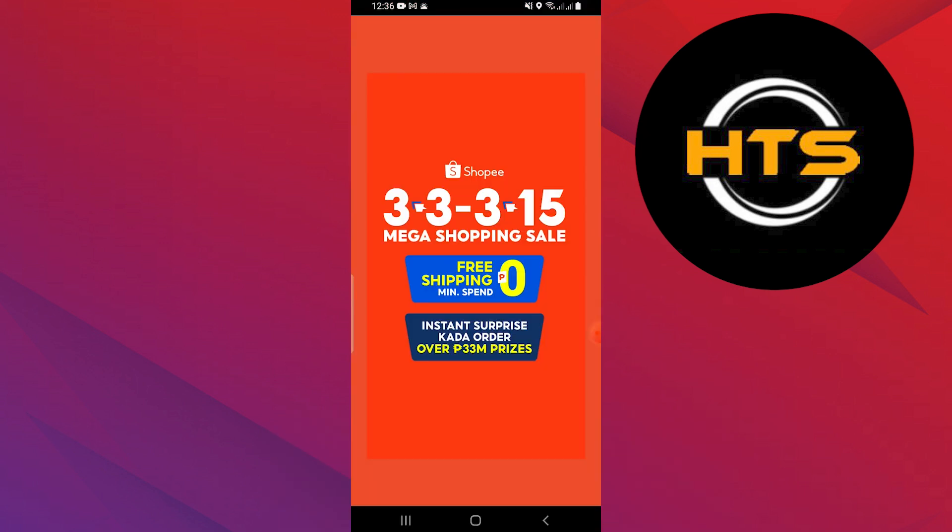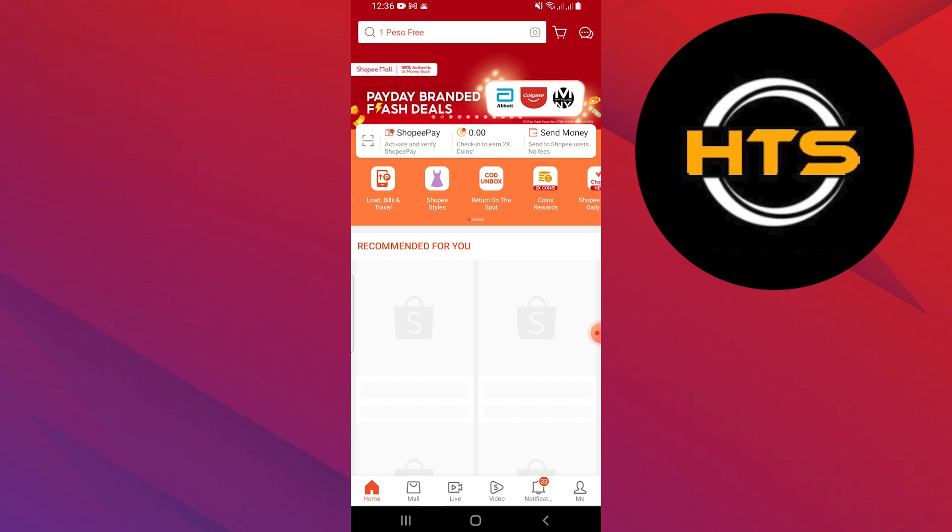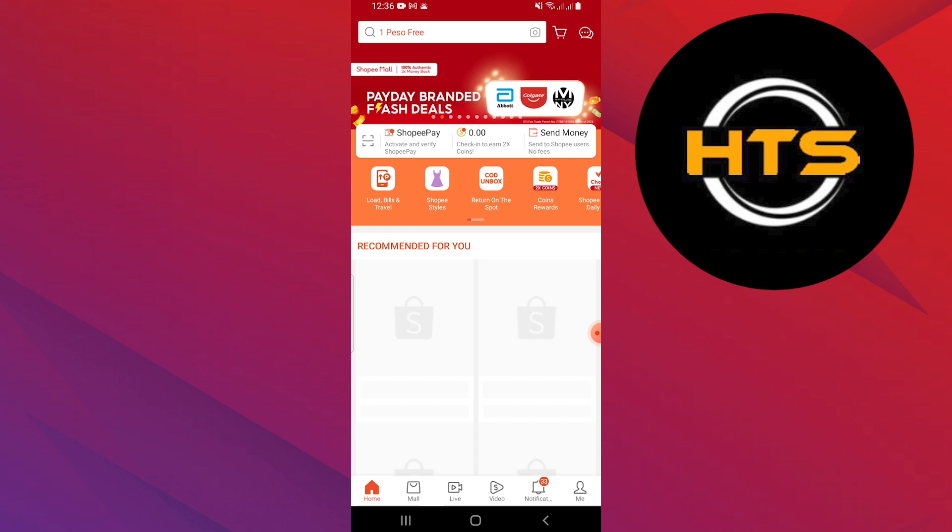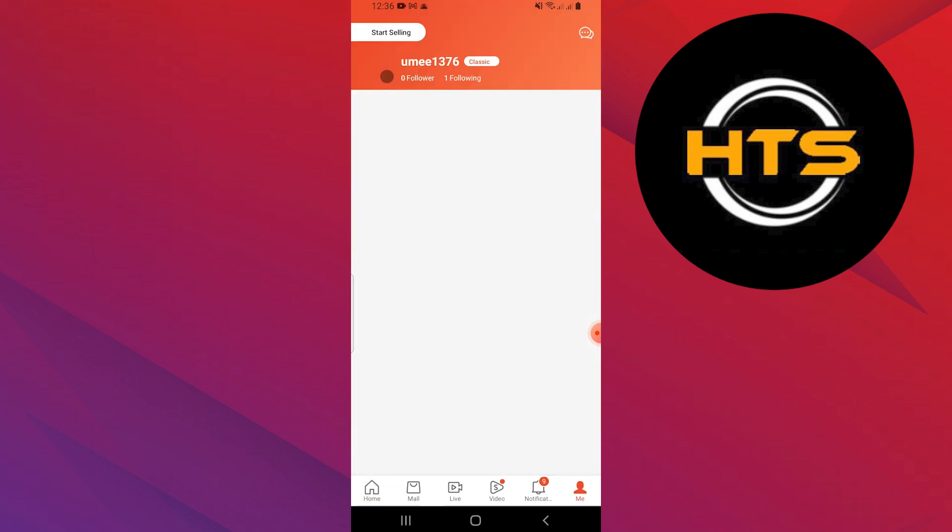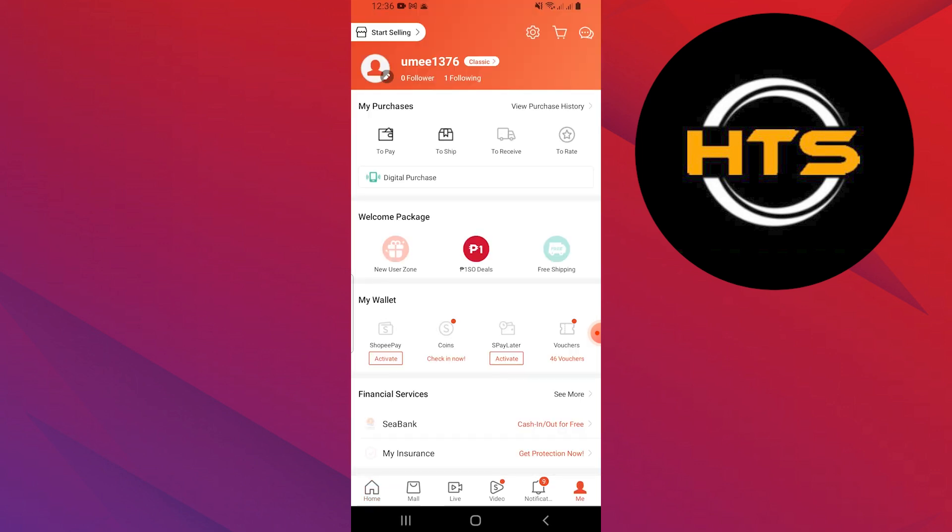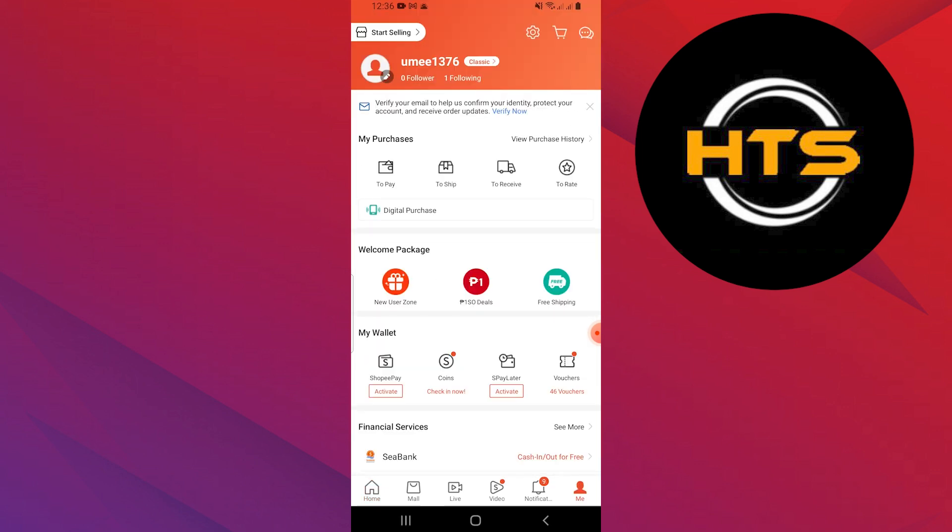First, open the Shopee application on your mobile device. Tap on me in the bottom right corner.